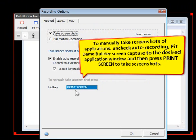To manually take screenshots of applications, uncheck auto recording, fit the Demo Builder screen capture to the desired application window, and then press Print Screen to take screenshots.